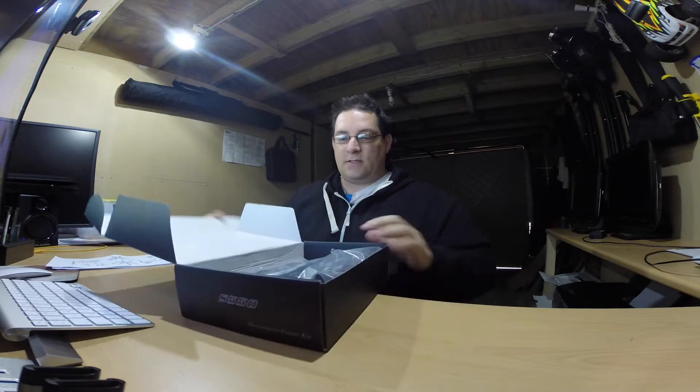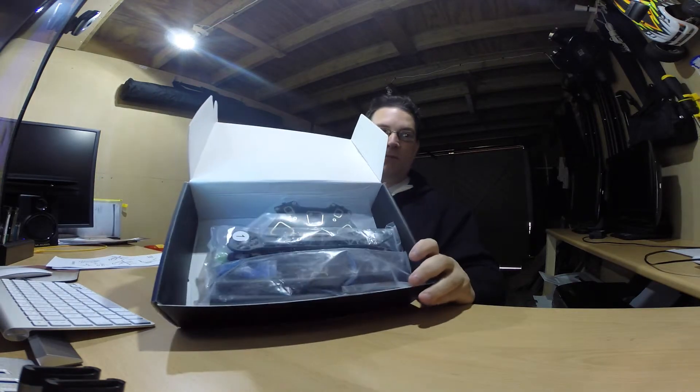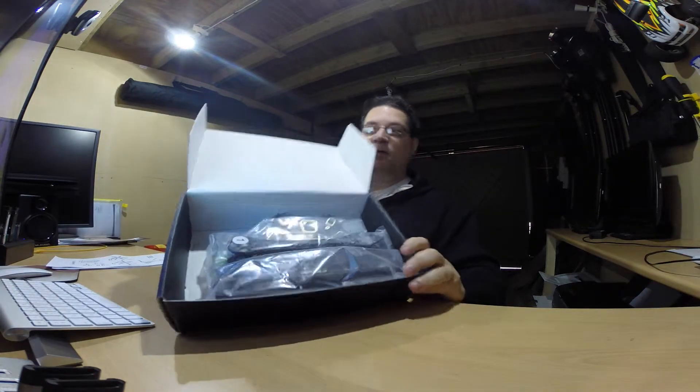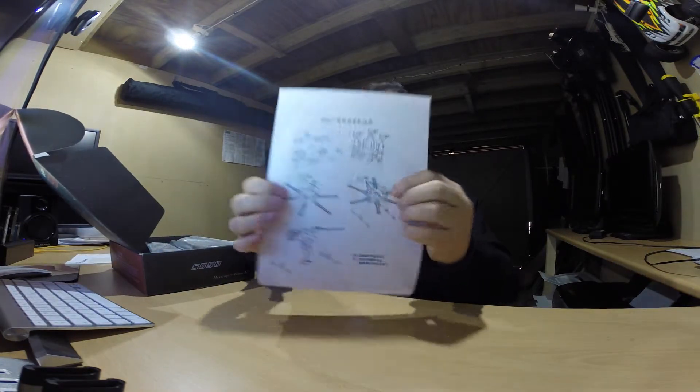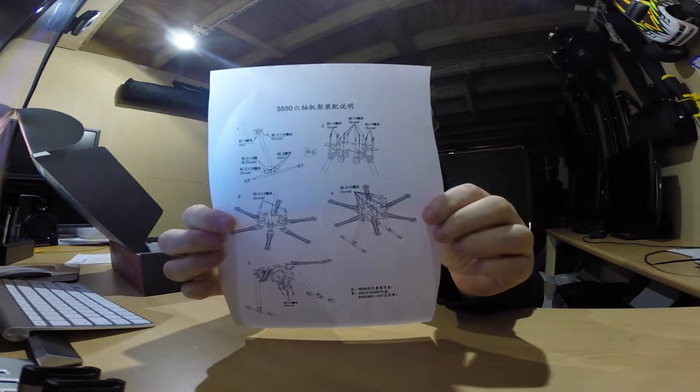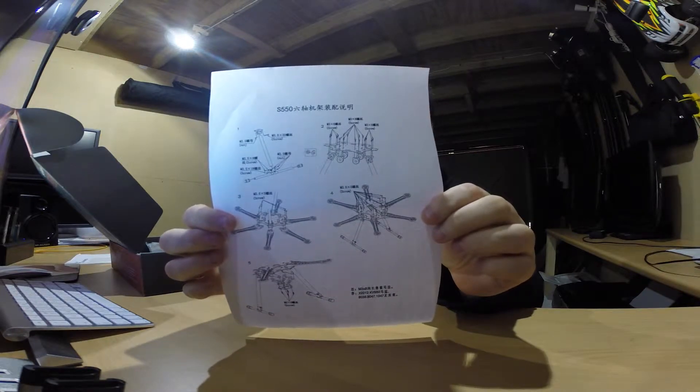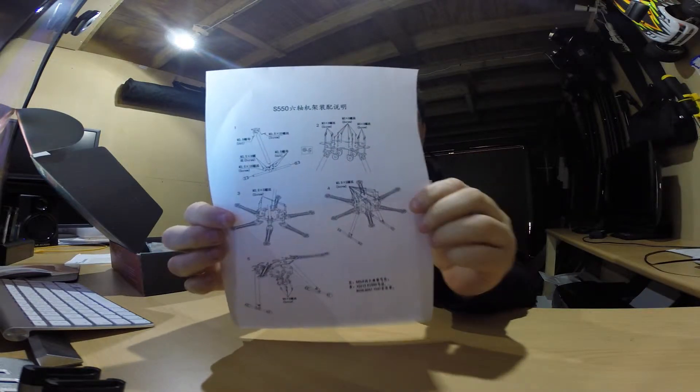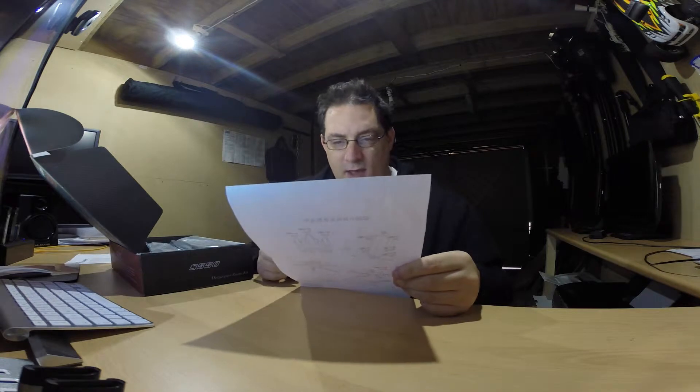Lots of bits and pieces. It comes with a not very clear instruction - that's all you get for instructions. It's going to be very much like figuring out what goes where, but it looks pretty simple to do.